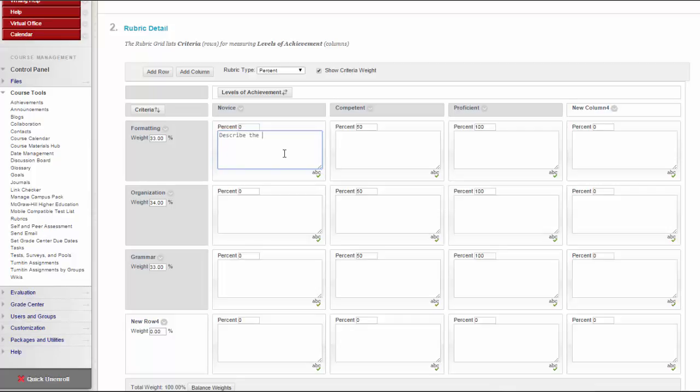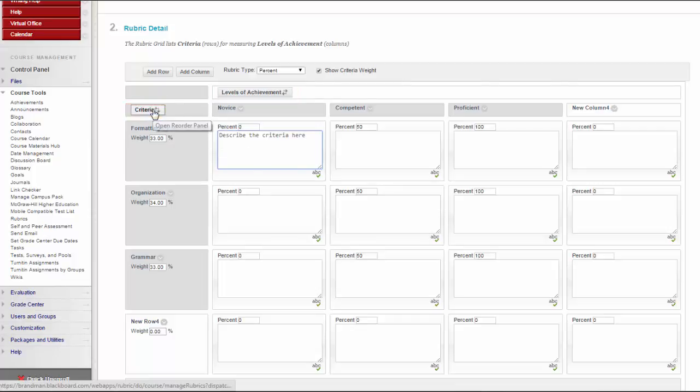Each cell has a thousand character label. You can reorder rows and columns by clicking the Reordering Functions located above the labels.